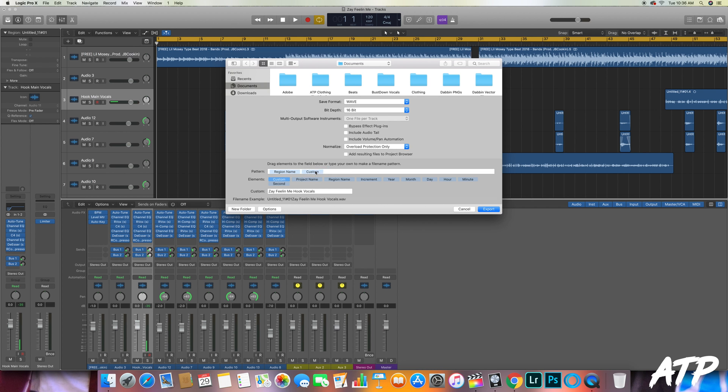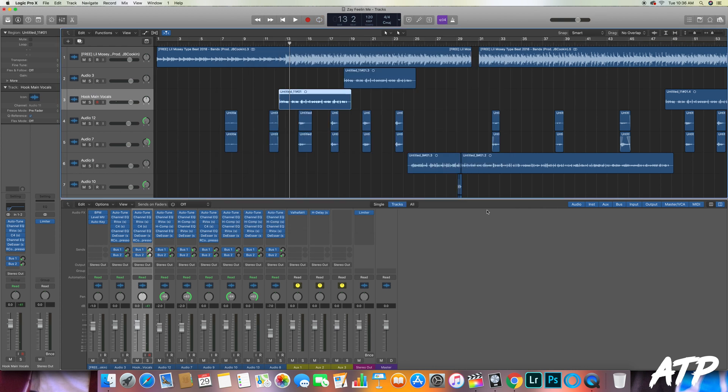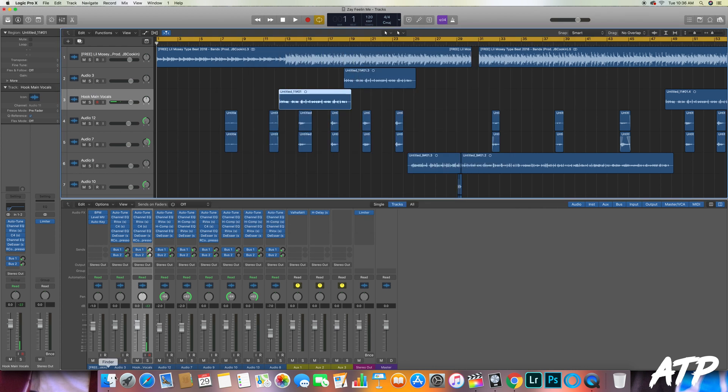Then what you got to do is you put your cursor right between the two and then backspace so that you delete Region Name. And then once you hit export, it'll export it with that custom name. And always be aware of where you're selecting the document to be saved to, that way you can find it.